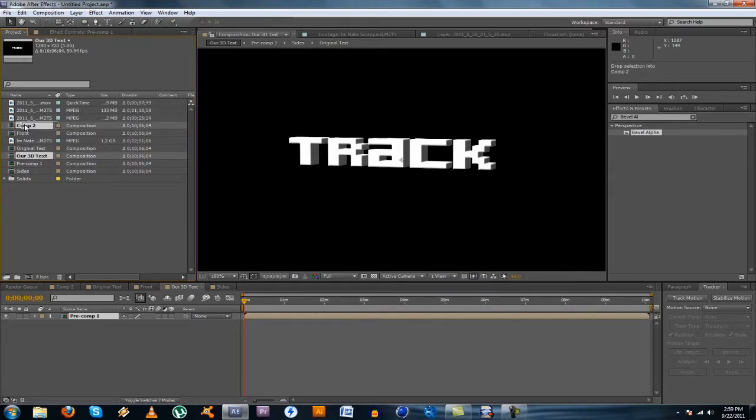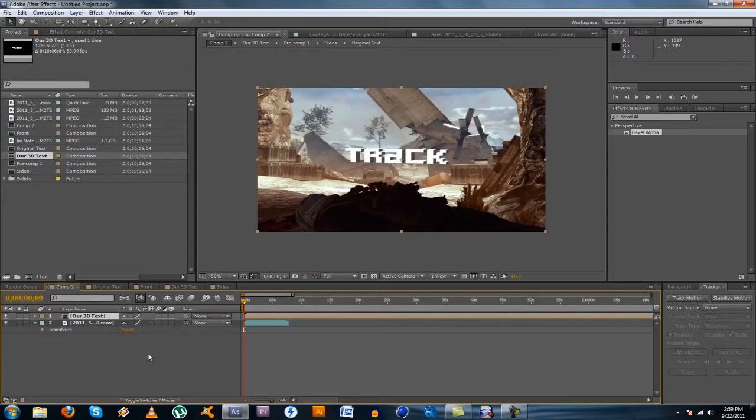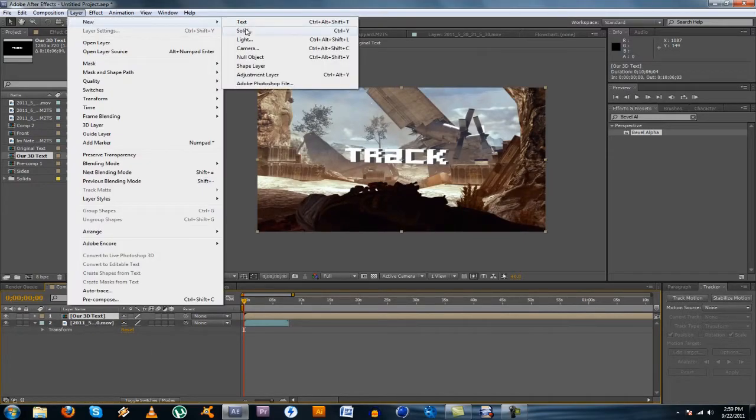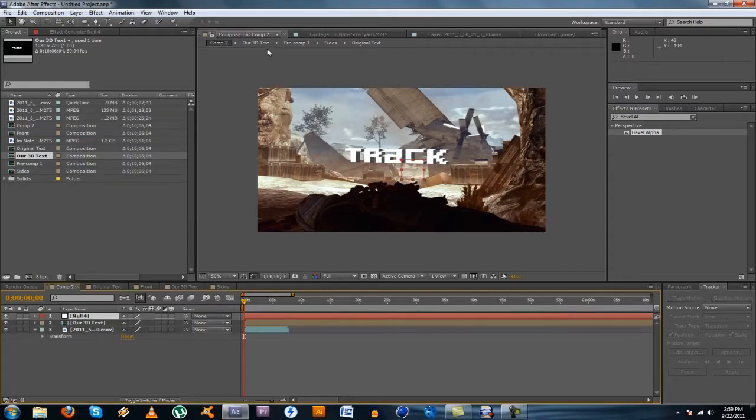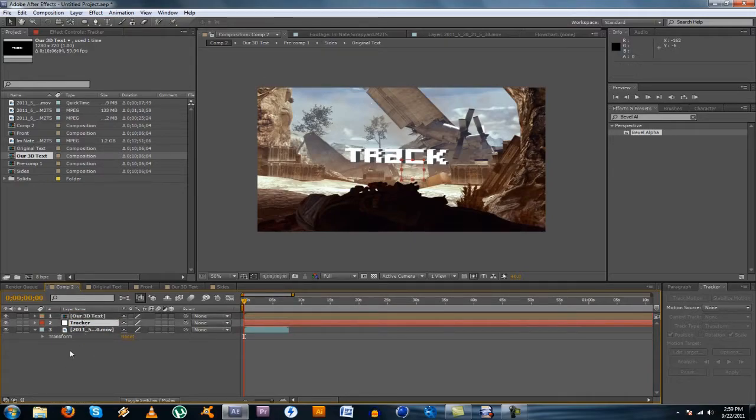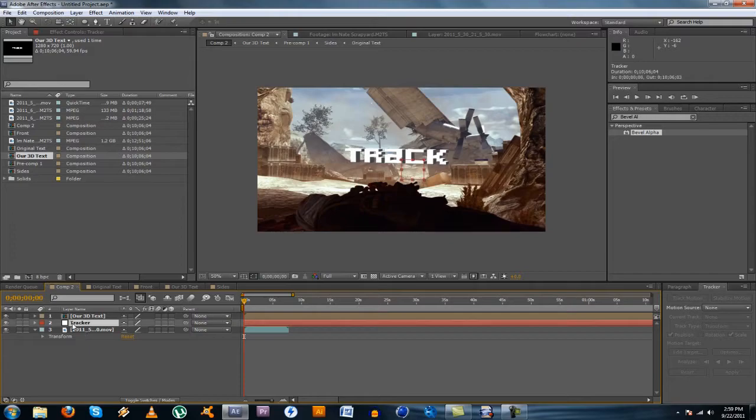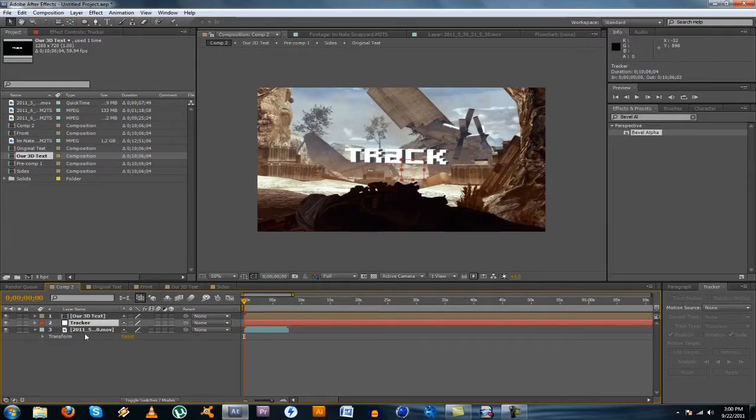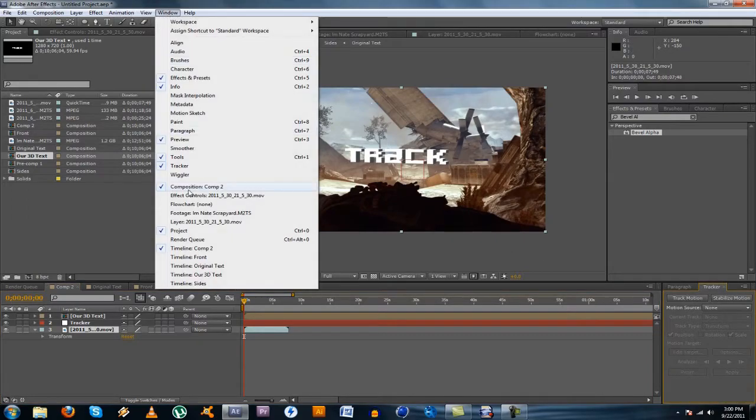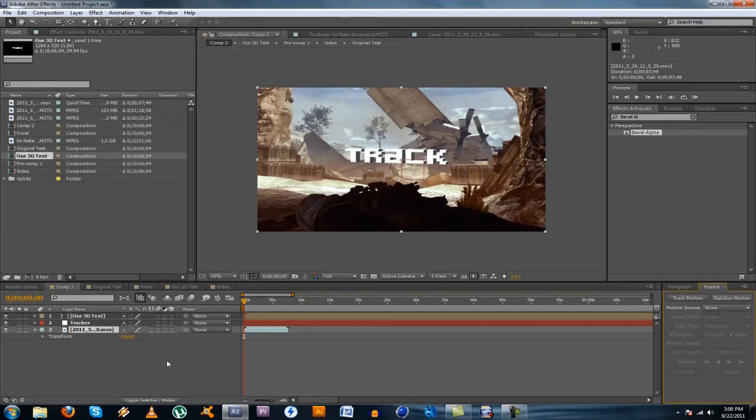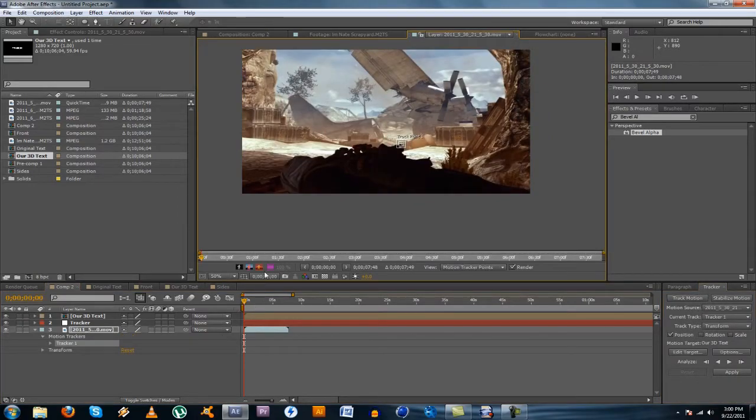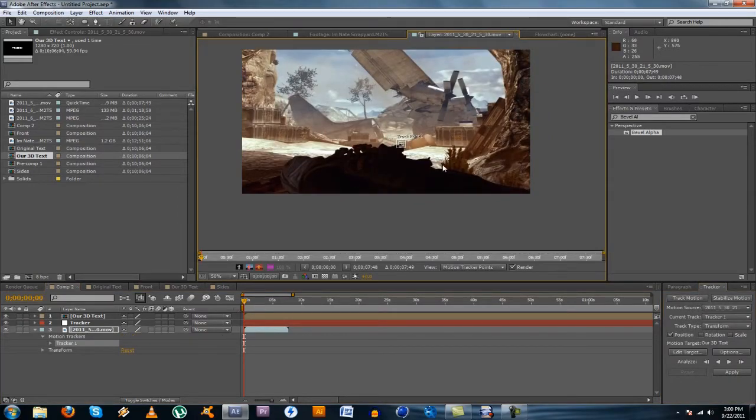Alright, so go back here and then you're just going to want to drag your 3D text that we just made into whatever comp you want to motion track. And what you're going to want to do first of all you're going to want to make a new null object and name this tracker. And this is what we're going to eventually pick our text to so that it follows where the null object goes. So what you're going to do is you're going to want to go over here to your tracker controls. And if you don't see those, just go to window and tracker. And select your footage that you want to motion track and go ahead and hit track motion.